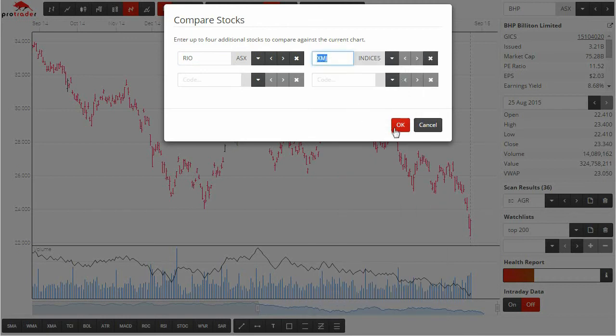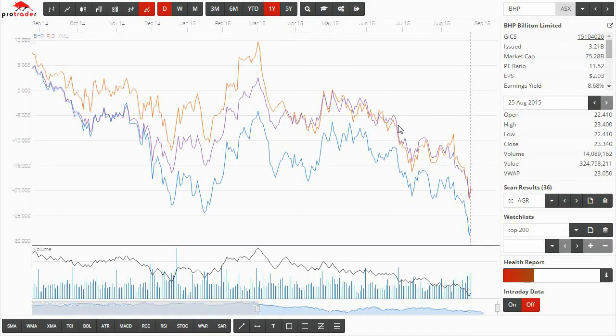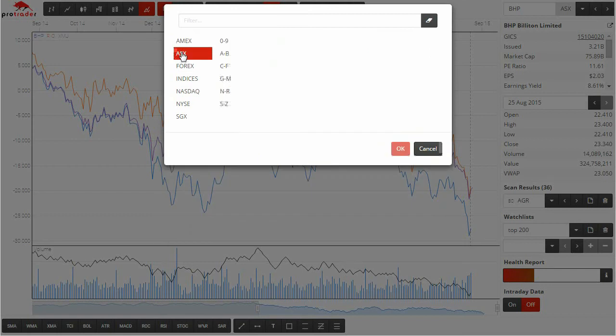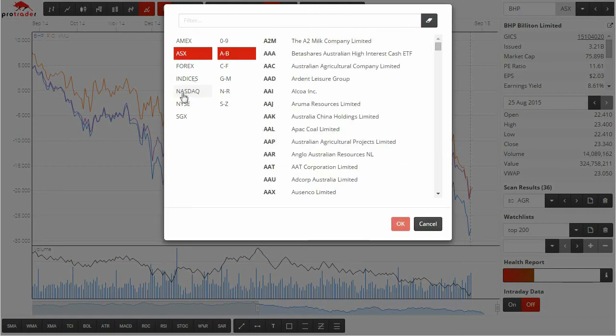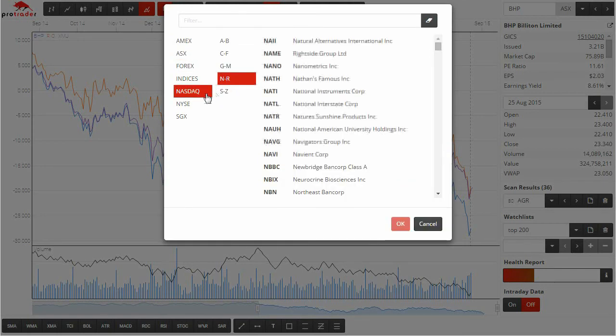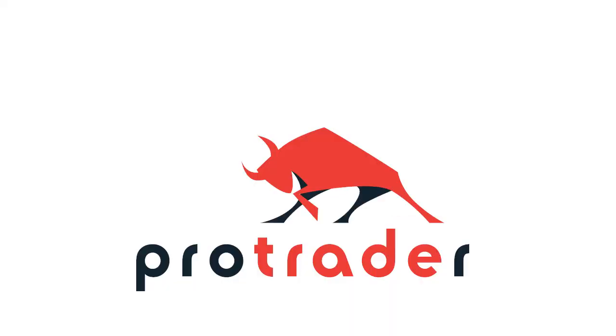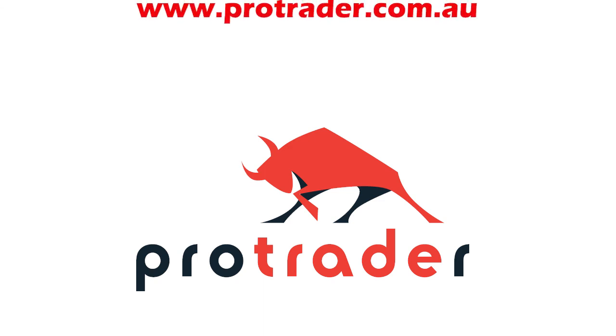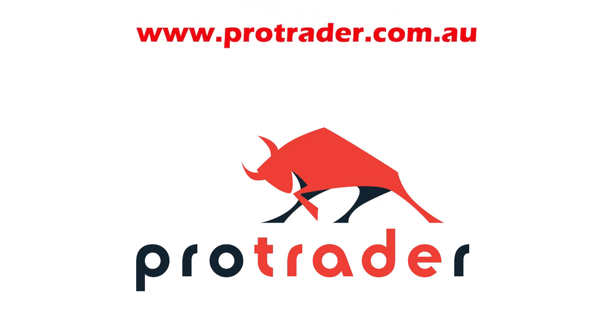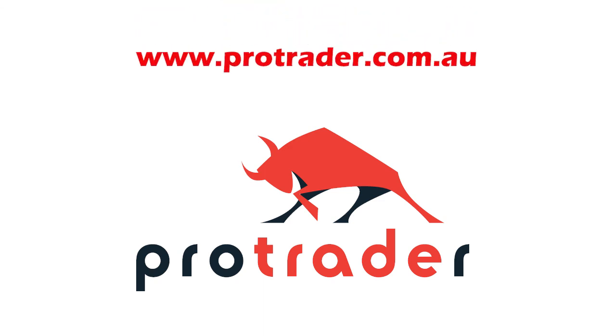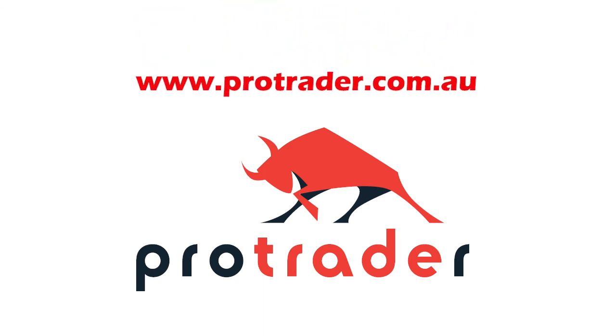The software includes end of day data with intraday snapshots and a number of different world markets are available. All in all the software is a comprehensive suite of charting, scanning and analysis tools that will help you to look after and make money. Visit protrader.com.au and ask for a demo today.